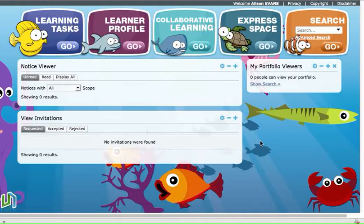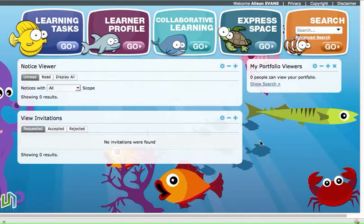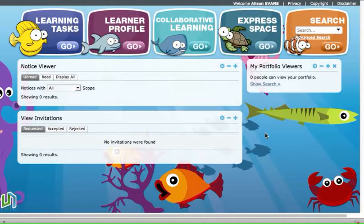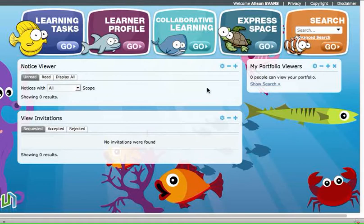This is a screencast for students to show you how to create your own collaborative learning spaces in Ultranet. The first thing you need to do is log into Ultranet and then on your home page, if you've got a background with big buttons, then one of those buttons will be the collaborative learning button and you would travel up to the top and click on that button.